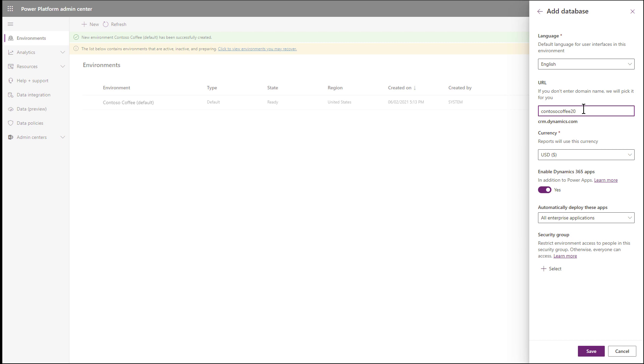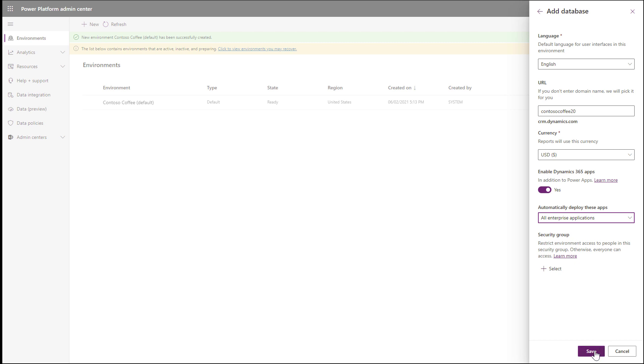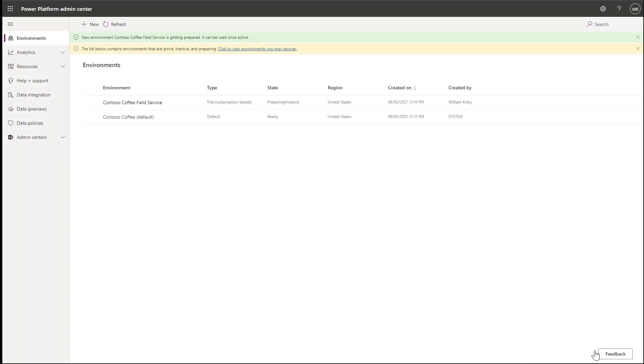You will want to make sure that Dynamics 365 apps are enabled. And below that, for Automatically Deploy These Apps, choose an option that includes Field Service. In this example, I am choosing All Enterprise Applications, and then Save. In the background, the system will prepare your environment. Right now, the state is Preparing Instance. After a minute or so, the state will change to Ready when your environment is created.